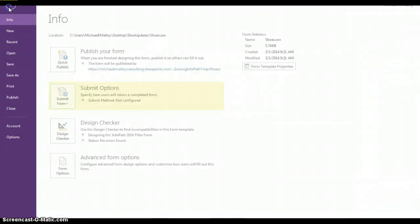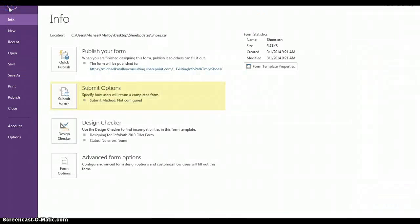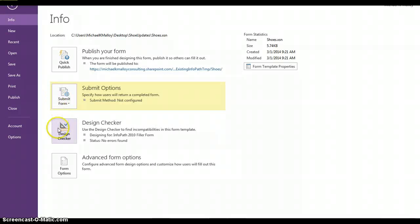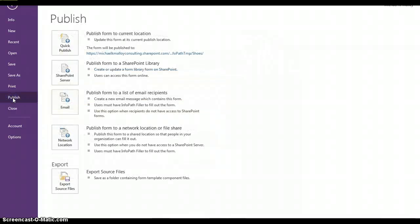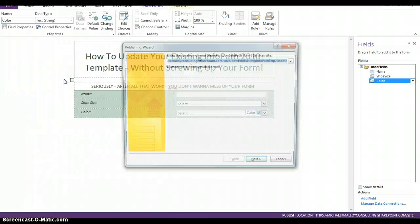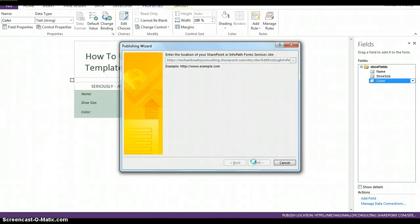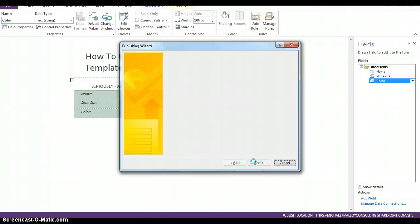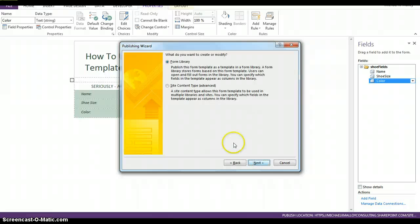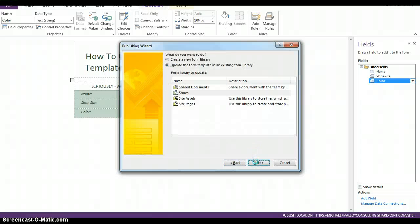So, now let's go ahead and click on file. And we want to go ahead and publish that. SharePoint server. That's the location of the document library. Next. And we're going to choose form library. That's where we have it stored. Update existing.